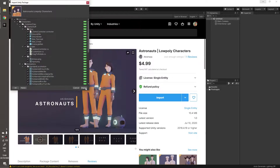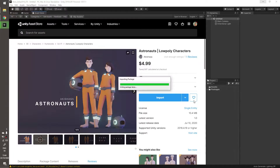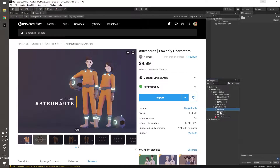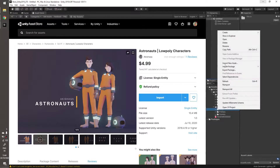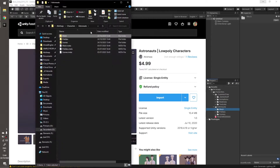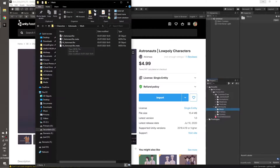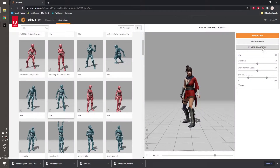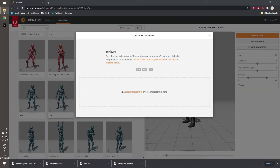Let's import the character stuff. I've already opened Mixamo and let's upload it.